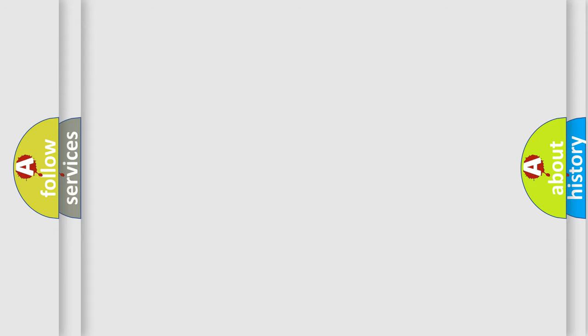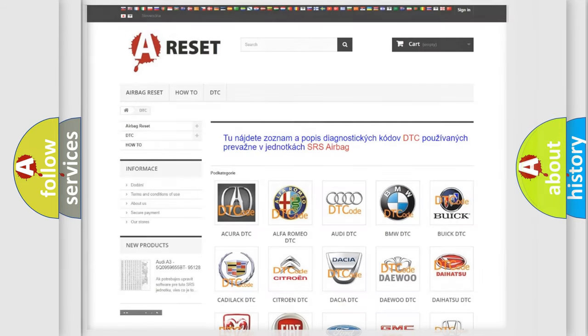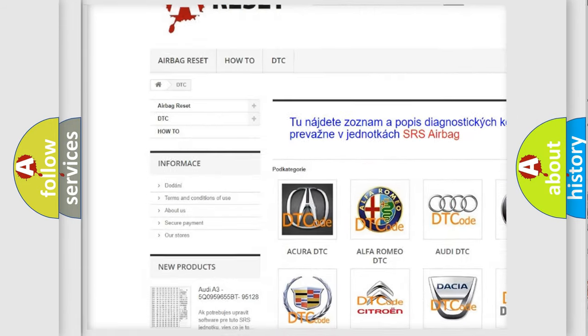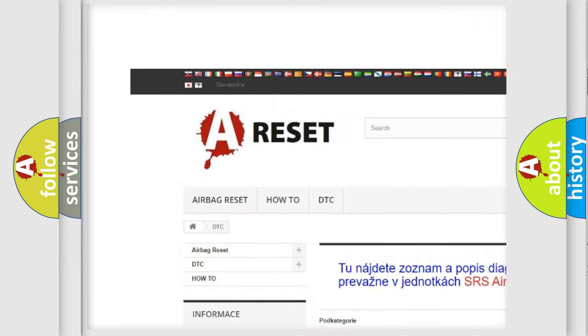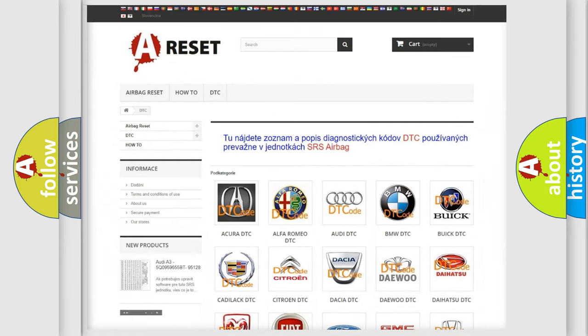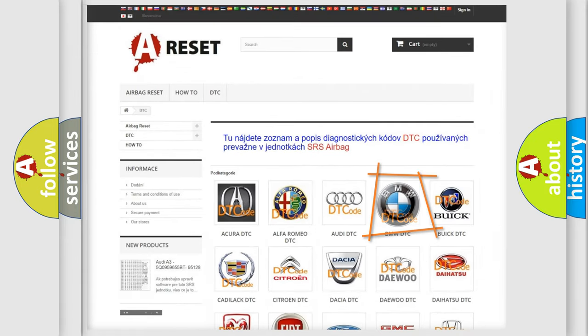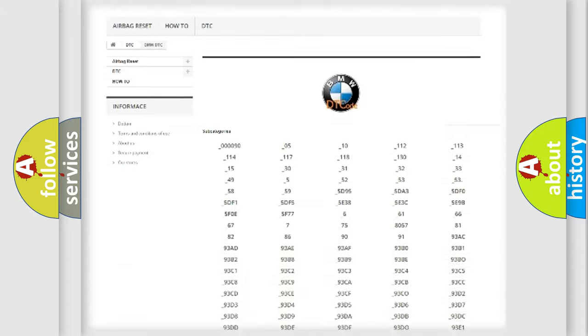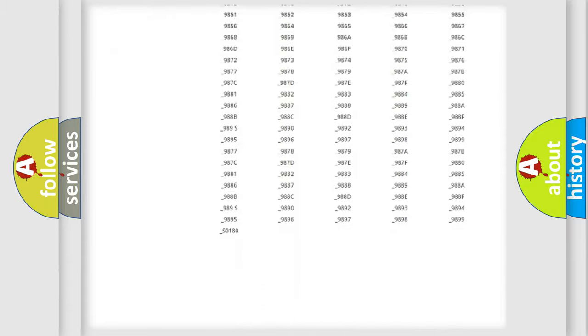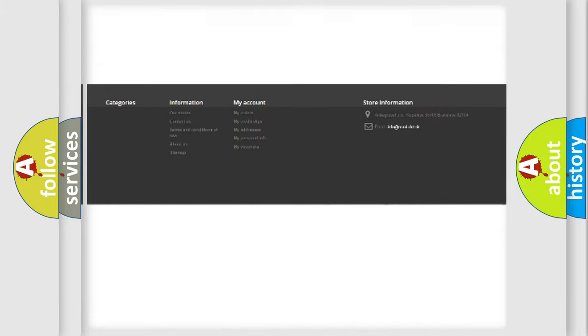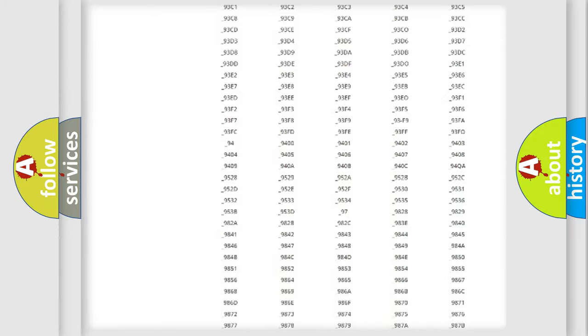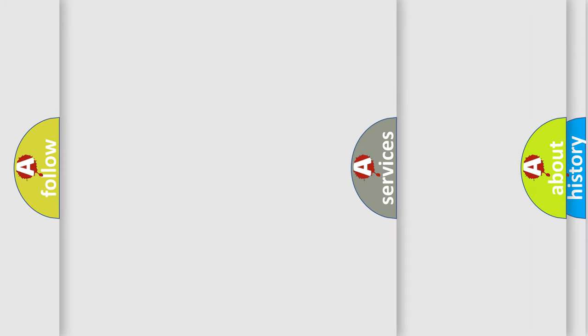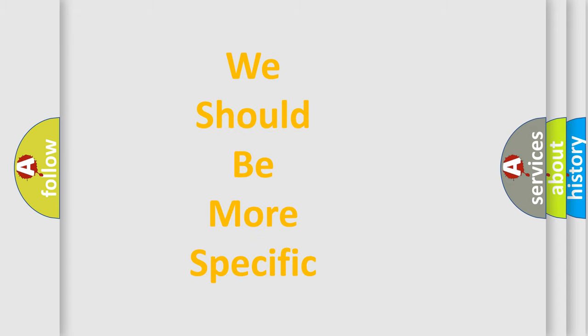Our website airbagreset.sk produces useful videos for you. You do not have to go through the OBD2 protocol anymore to know how to troubleshoot any car breakdown. You will find all the diagnostic codes that can be diagnosed in BMW vehicles, and many other useful things.